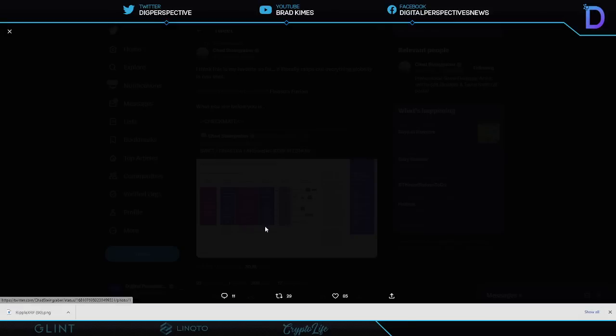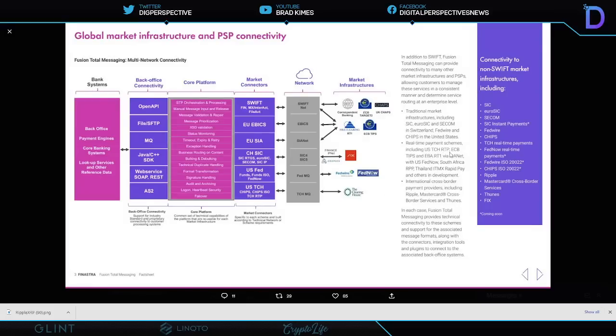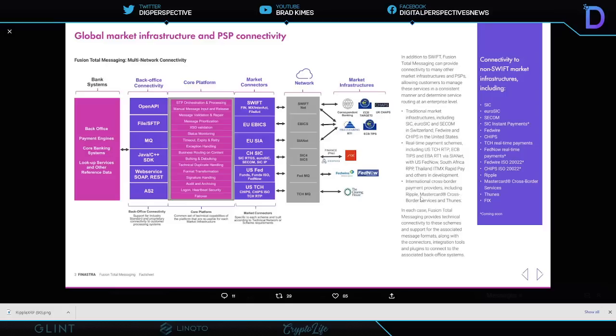Here is one of the things that Chad loves the most as we wait and anticipate the launch of Fed Now. And again what he said, whether it's two days or whether it's next month we're not changing the fact and the power of what it really means. He says I think this is my favorite so far, it literally maps out everything globally in one shot. It is the fusion of all things payments and market infrastructure ladies and gentlemen. If you go down into this you can read the US TCH The Clearing House Real-Time Payments, ECB TIPS, EBA RT1, CNET, US Fed Now, South Africa RPP, Thailand ITMX, Rapid Pay and others in developments. International cross-border payment providers include Ripple, Mastercard Cross-Border Services and Tunes. Any questions?